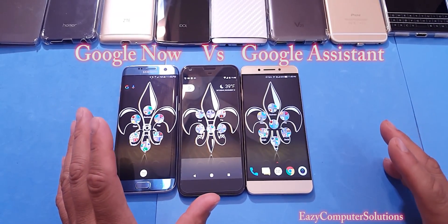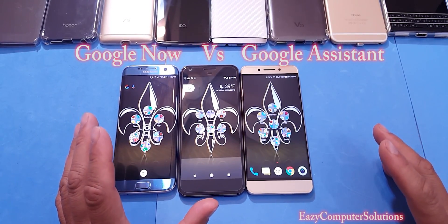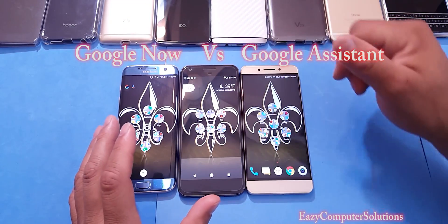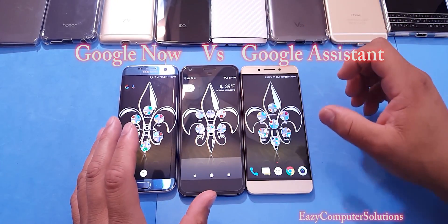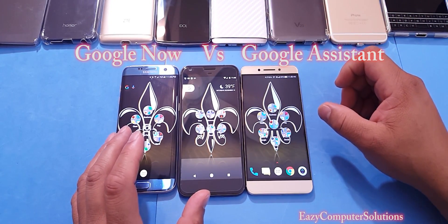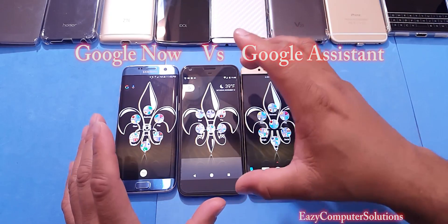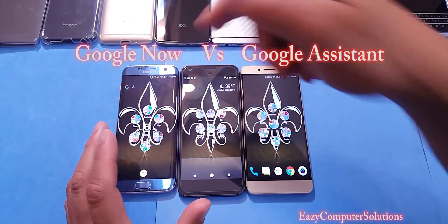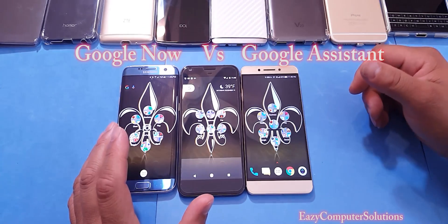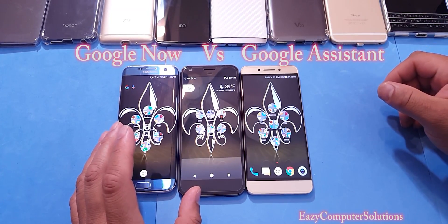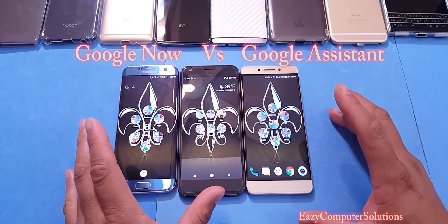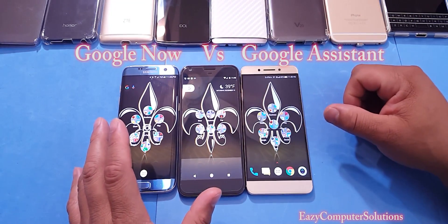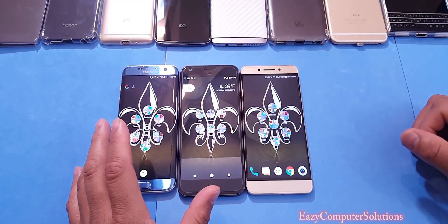What's up YouTubers, this is Eric from Easy Computer Solutions. Today I'm going to compare the Google Assistant. I've got the Google Pixel here running Android 7.1.1, which has the Google Assistant that's supposed to be different from all other Android devices. I've also got the Galaxy S7 and the Leeko Leap Pro 3. We're going to ask the Google Assistant some questions to see what's the difference and what you're getting if you get the Google Pixel.